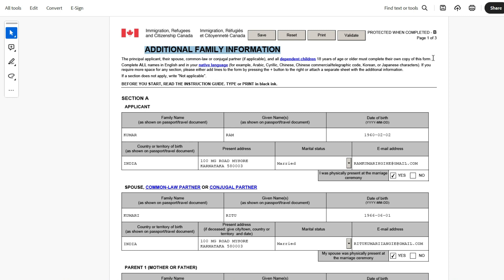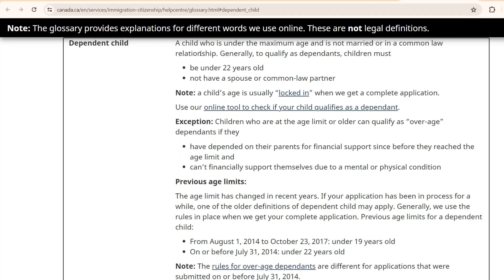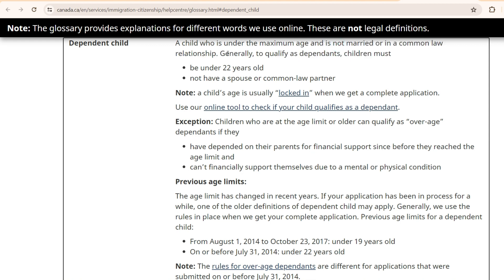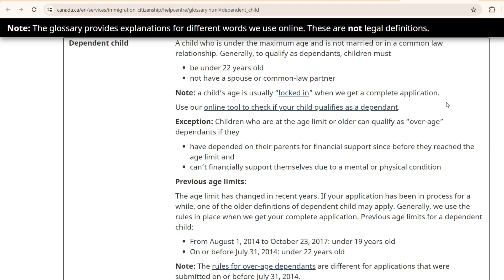For example, if Ram Kumar, who is the principal applicant, is married and he has dependent children who are 18 years of age or older, only they need to complete this form. And who is a dependent child? A child who is under maximum age and is not married or in common law relationship. So if a person is married or in a common law relationship, above 18 years old, then does not qualify as dependent. And children must be under 22 years old. So anyone who is above 18 years old but less than 22 years old, who is not married, who is not in a relationship, who does not have a spouse or a common law partner.